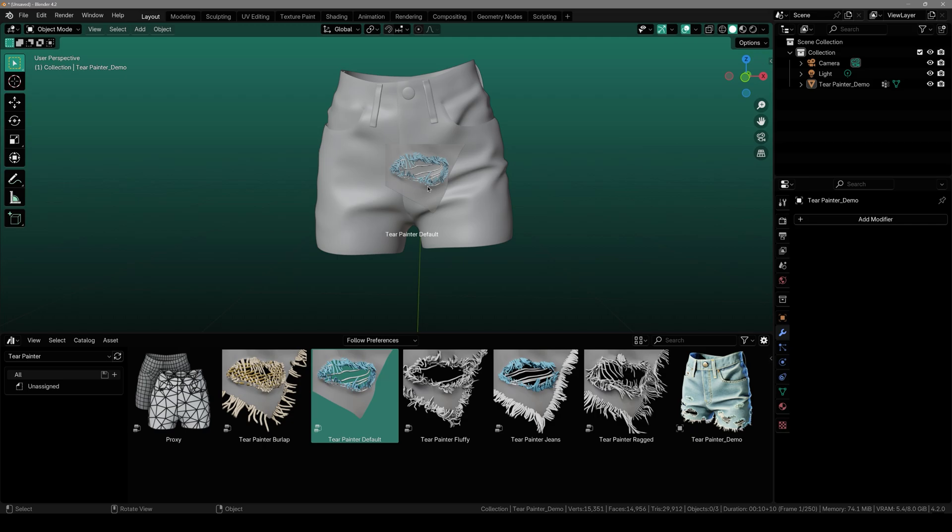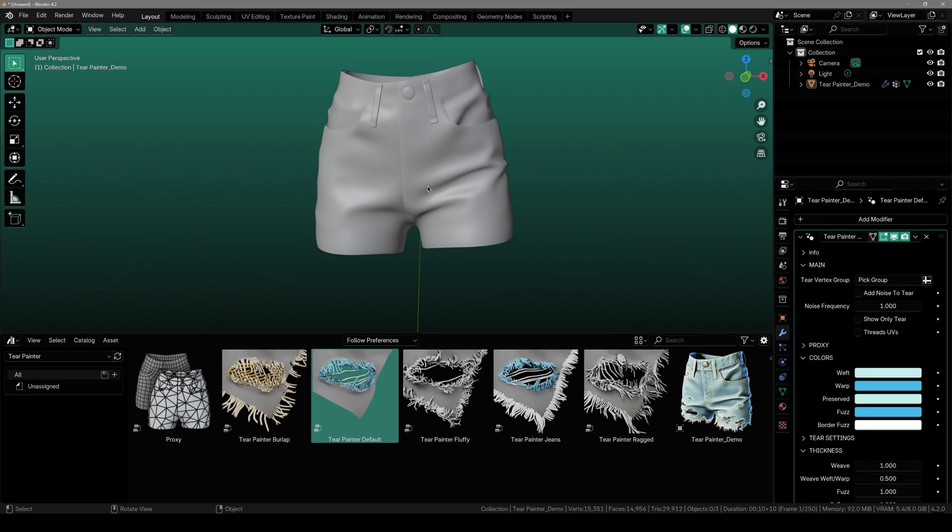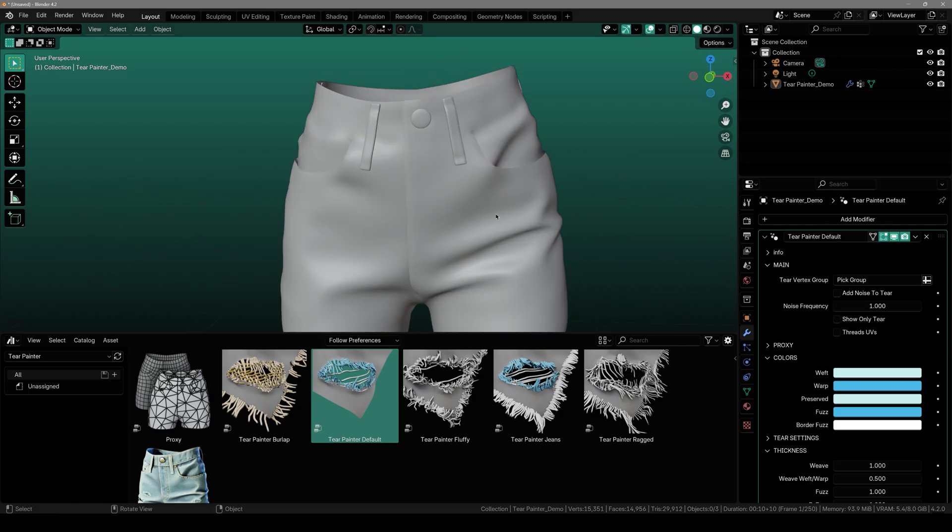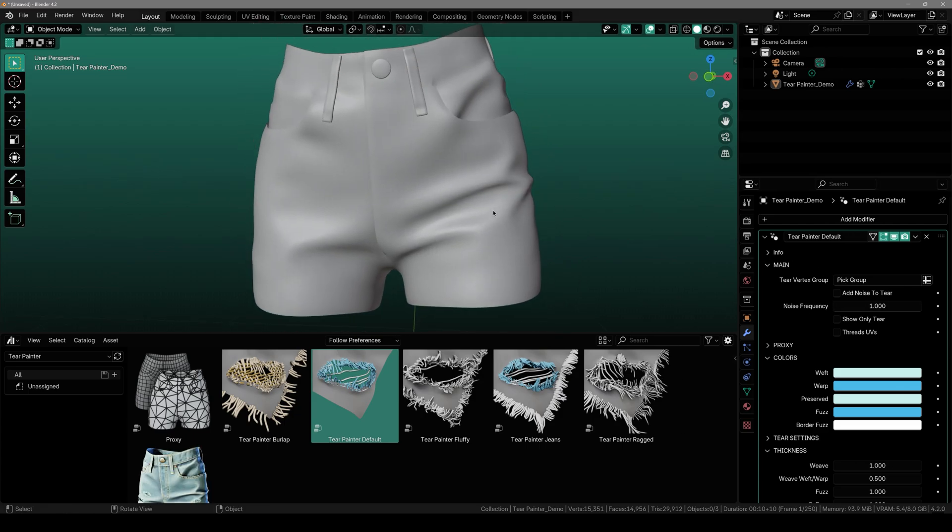Select any of the presets from here and click and drag it on top of the model. So I'm going with the default one and then here you will see that we got the modifier right here but we don't have anything yet. It's just a default one.